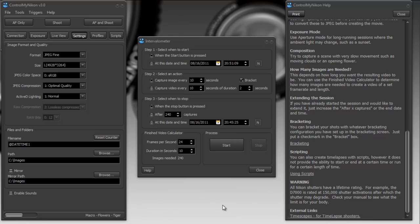And that's it. That's how you use the intervalometer and time-lapse photography within Control My Nikon. Happy tethering.